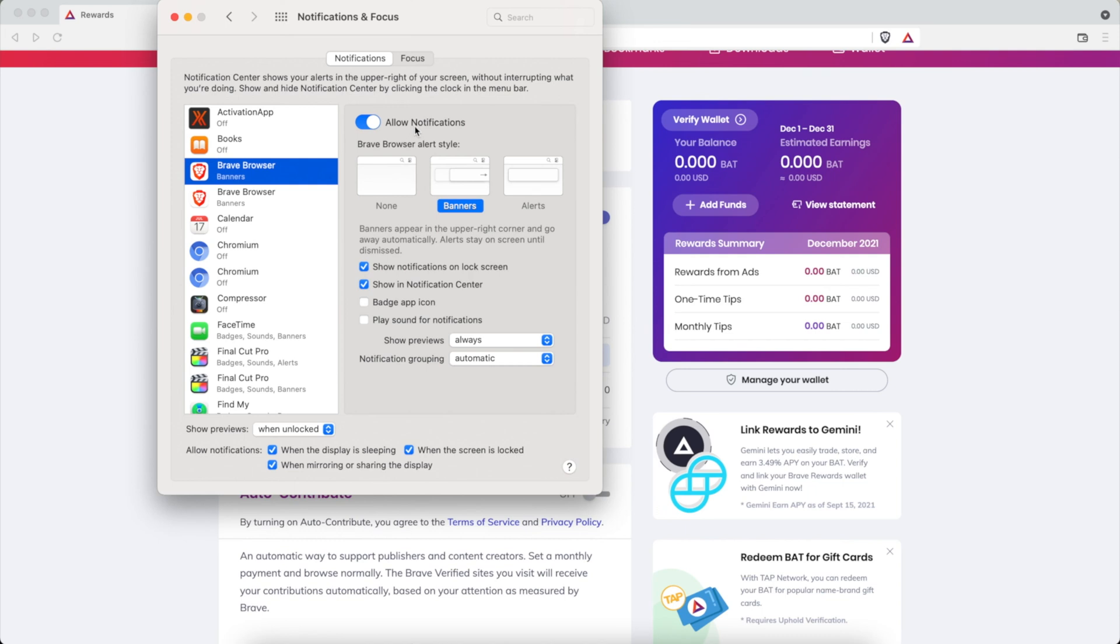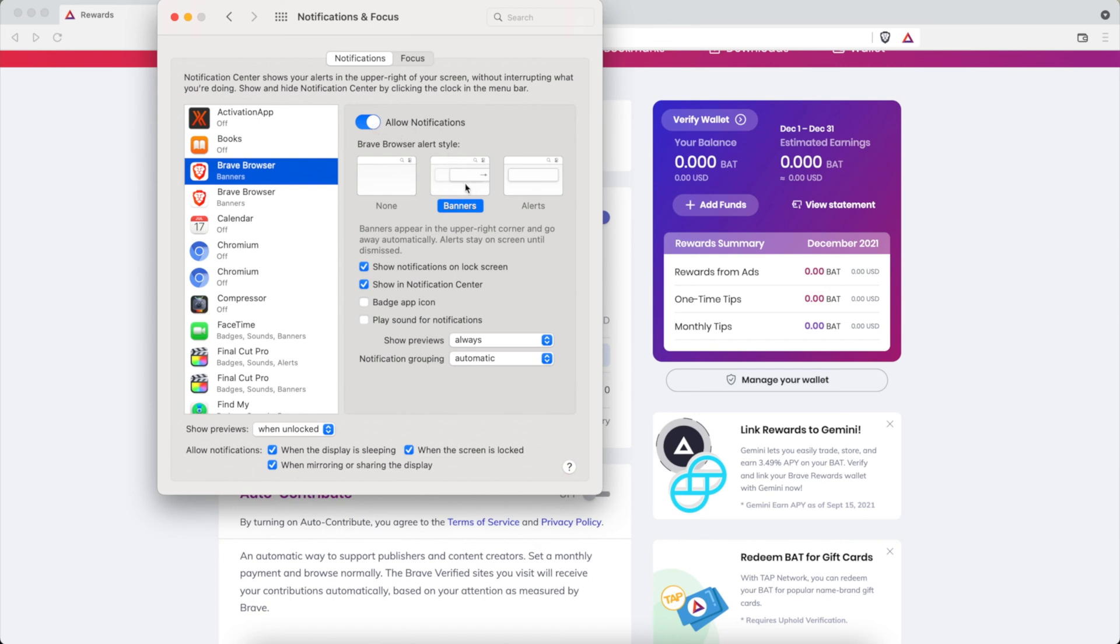So the main settings are as follows: you want to make sure notifications are allowed, that is key. Now if you have a do not disturb setting within Focus or within your computer somewhere, make sure that's off. If do not disturb is on you're not going to see any ads, you're not going to get notifications. So make sure you don't have do not disturb on. Allow notifications. Now this part, you want Banners or Alerts, either one is fine as long as it's not None.